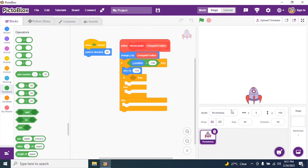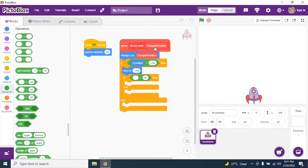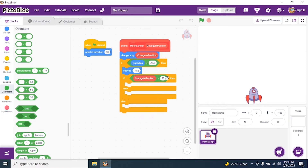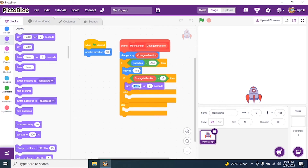Now I add a second if-else inside, using a greater-than operator. The condition is: if 'change in position' is greater than negative 3. Why negative 3? Because 158 minus 3 equals 155. When the rocket reaches negative 155, that means it landed gently. So I go to Looks and add: say 'Landed successfully' for 2 seconds.